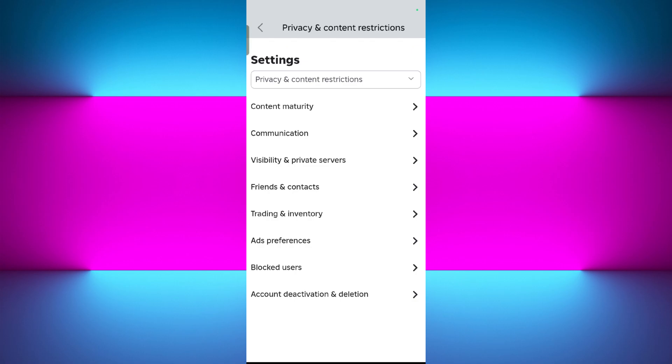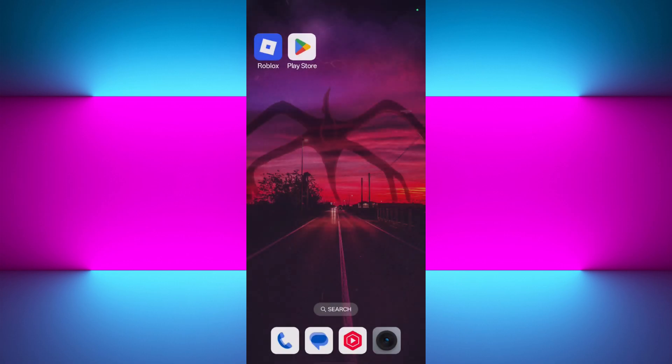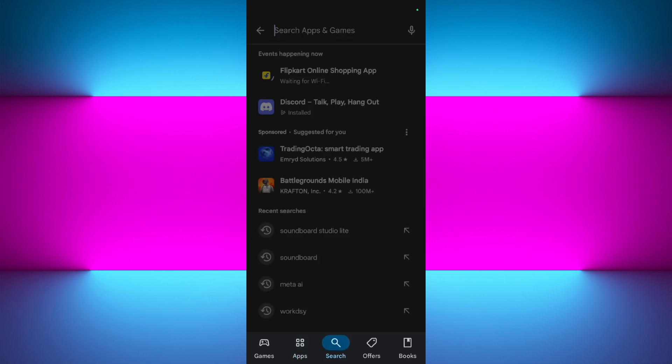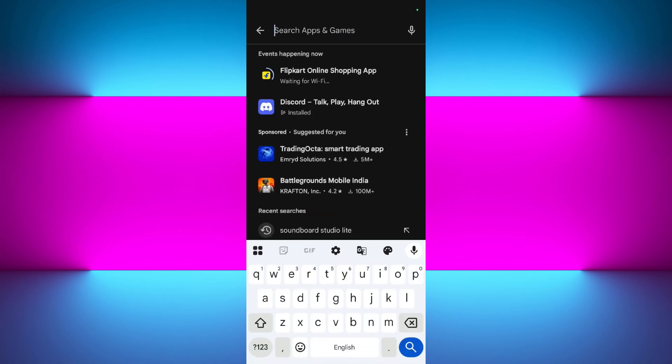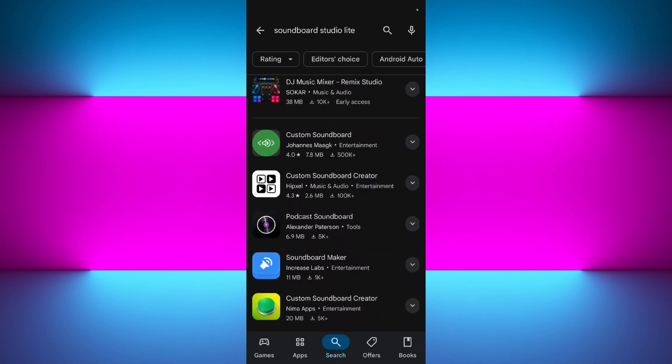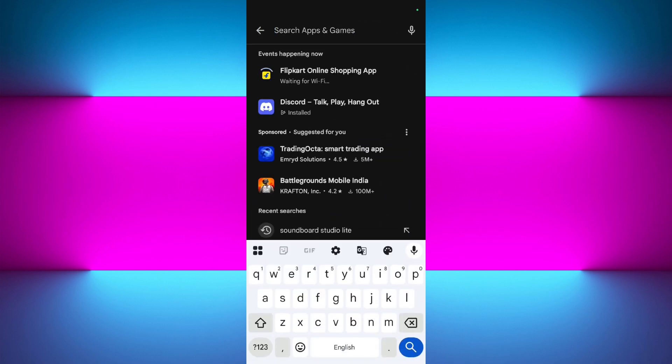If you find that you have the voice chat option enabled, you need to install a soundboard application for your mobile. Let's simply launch your Google Play Store or App Store. Over here in the search bar, you need to just simply search for Soundboard Studio Light or you can also search for any other popular applications like Custom Soundboard or Meme Soundboard.